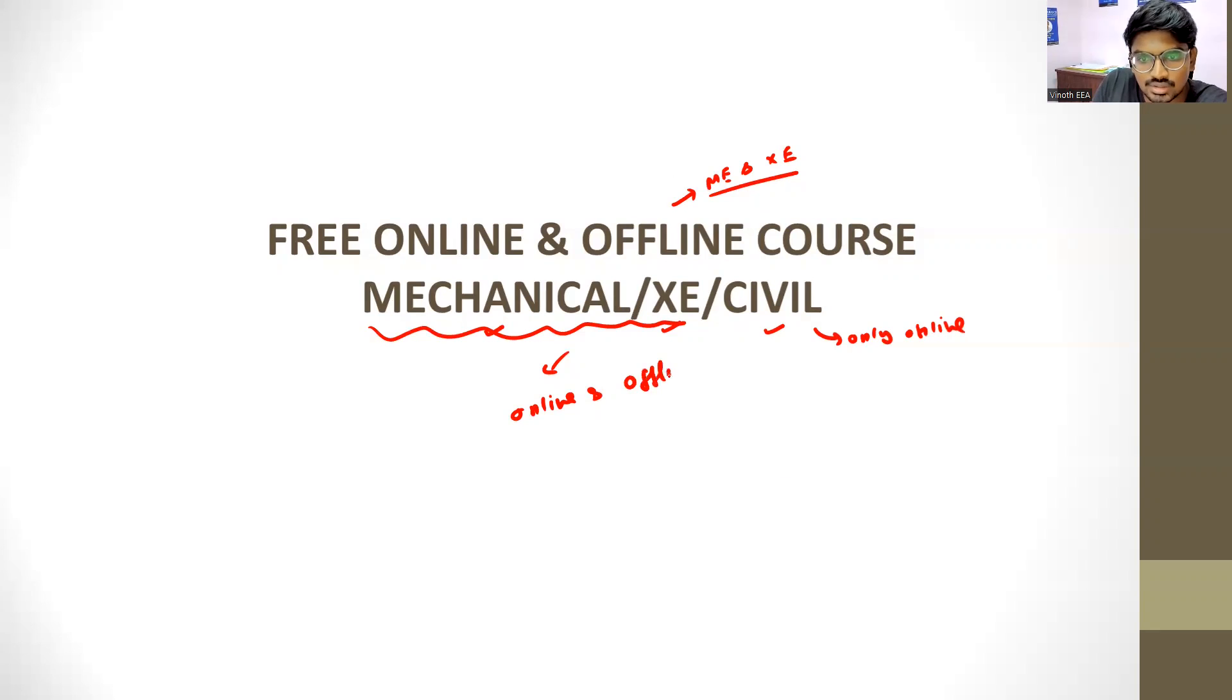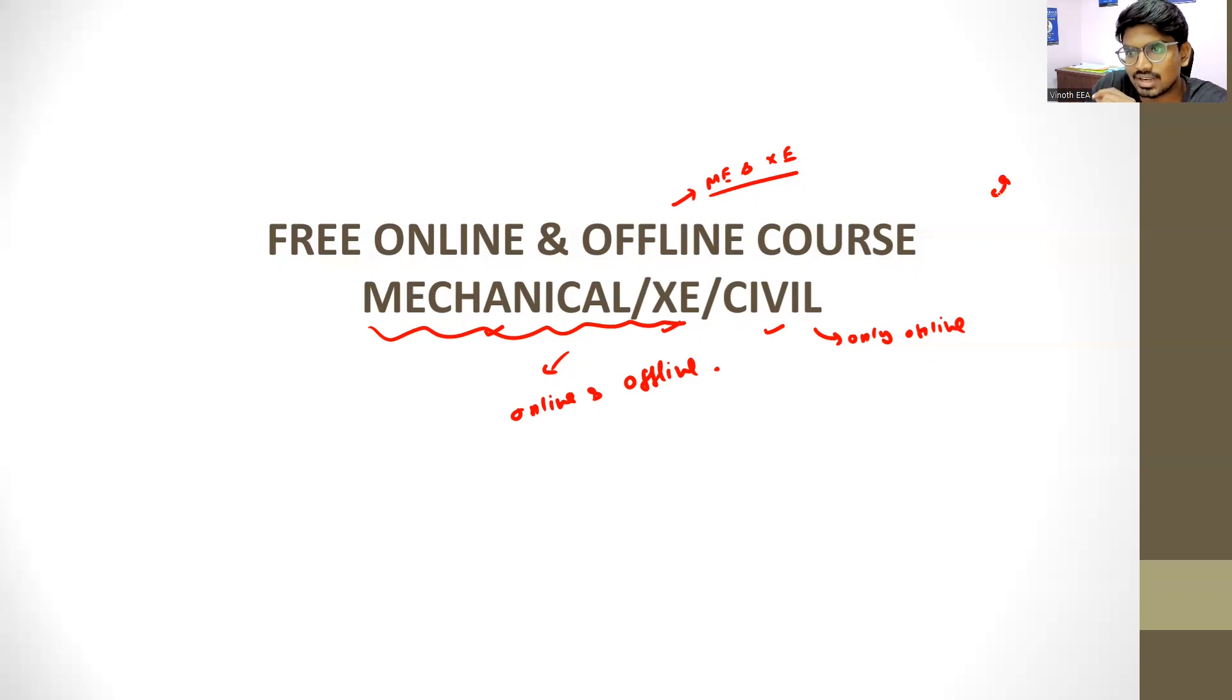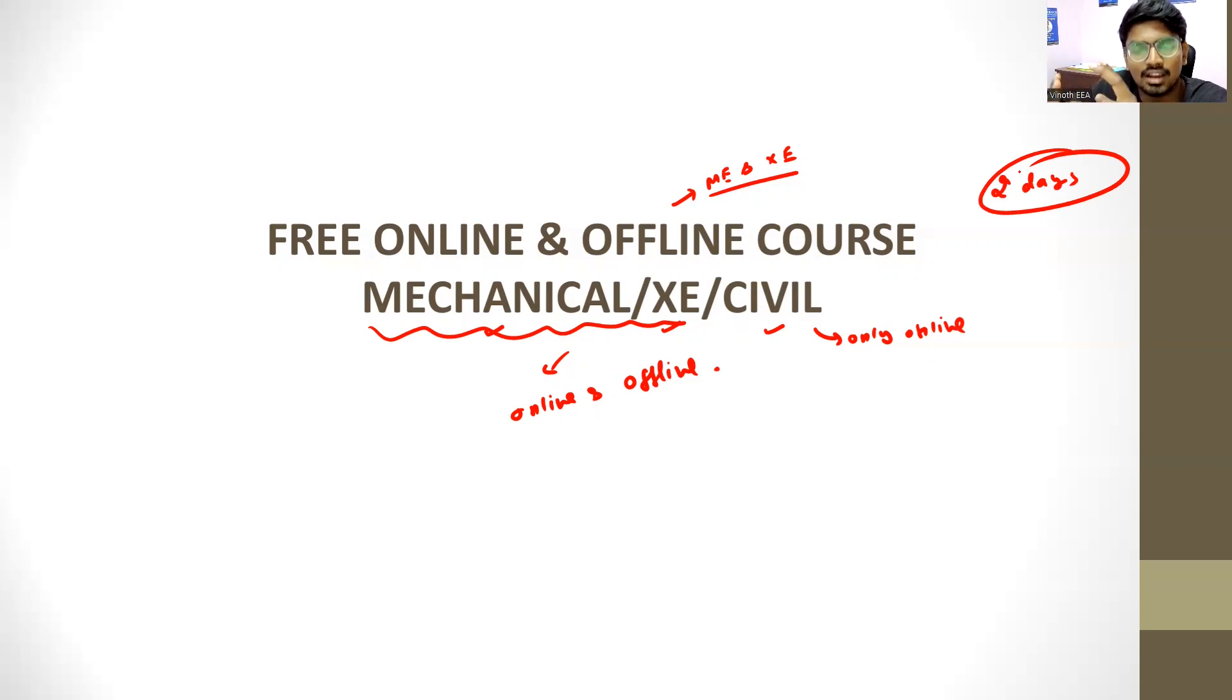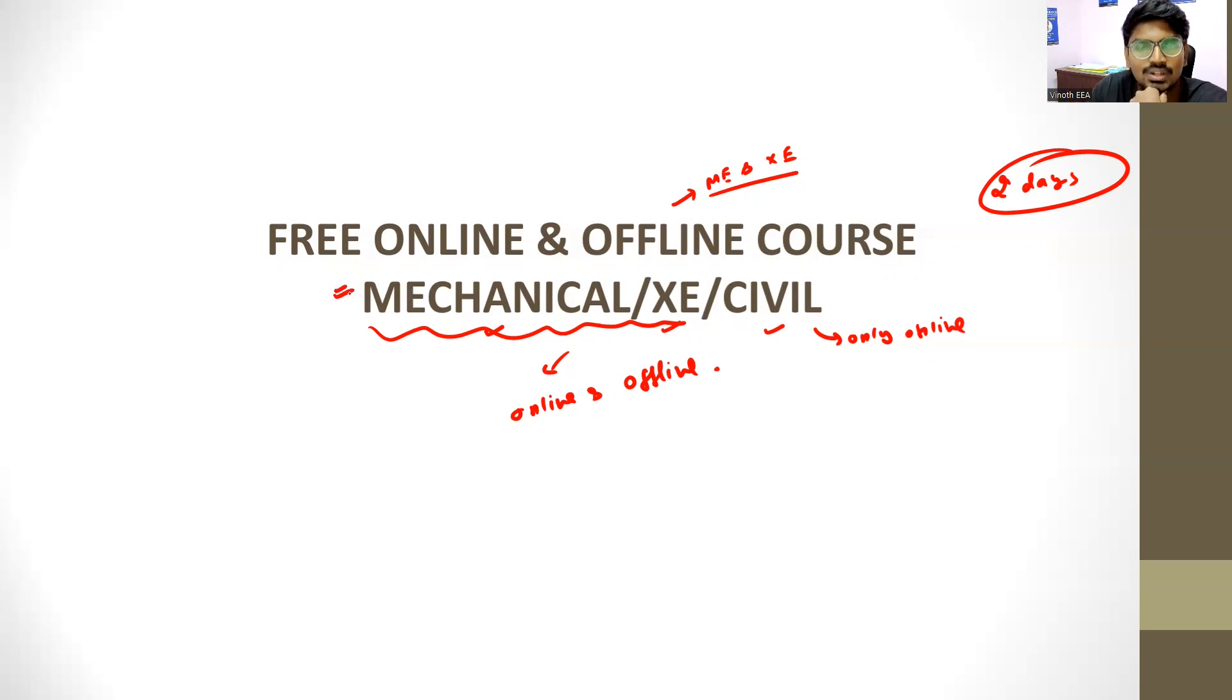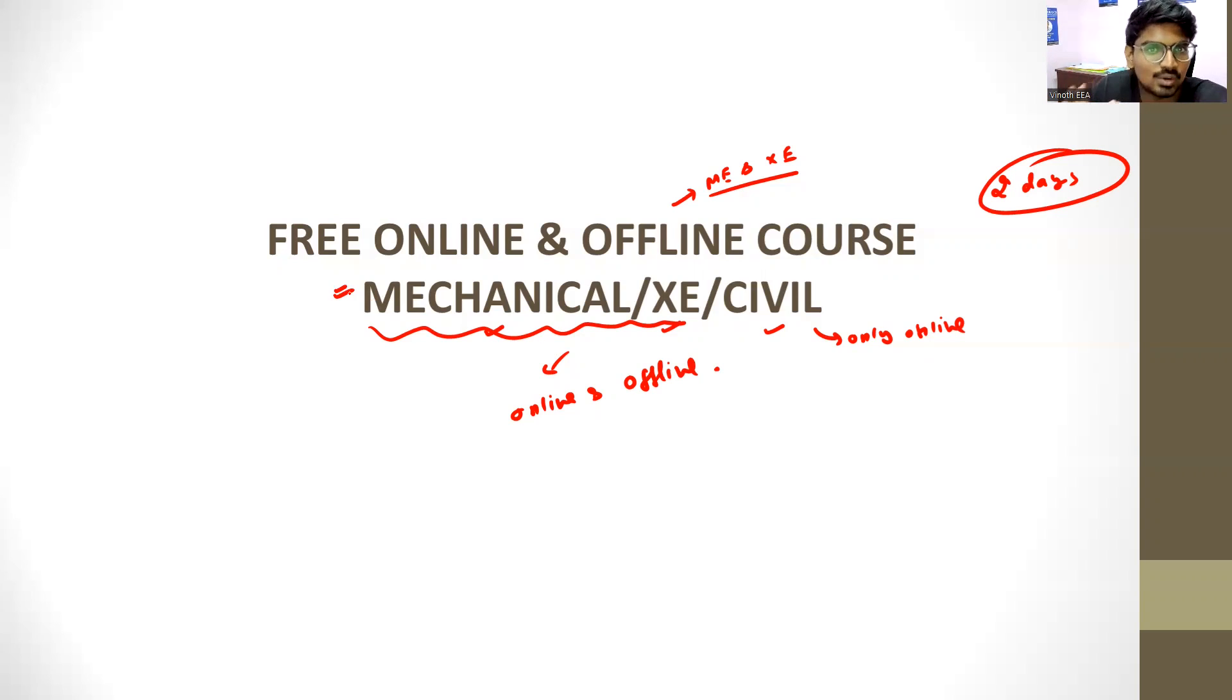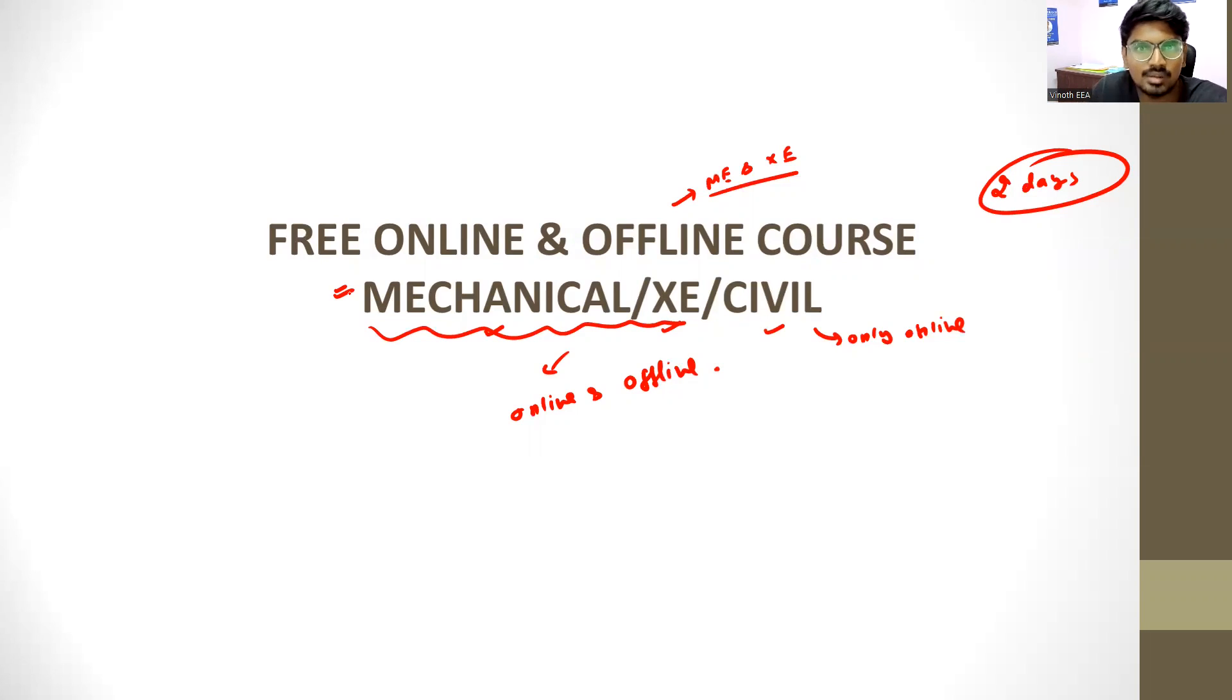Every year we do this: one day you can access our course completely for free. For example, if you are a mechanical engineering student, you can go to the description and fill the form. You have a number in the description. If you have a number, you can message on WhatsApp. You can fill the form.